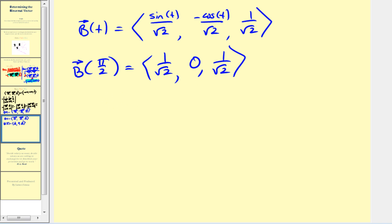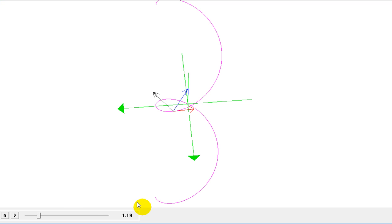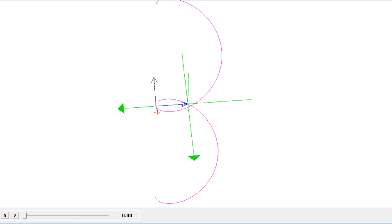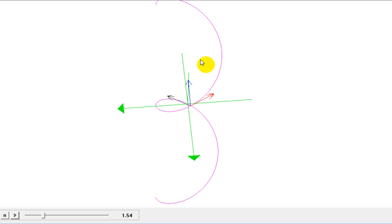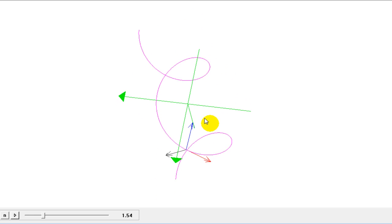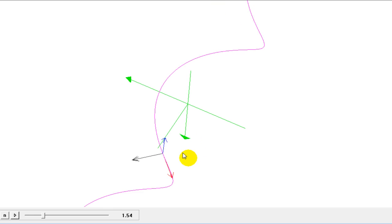Let's take a look at this. Here's our space curve in purple, unit tangent in red, unit normal in blue, and unit binormal in black. When t equals pi over two, which is approximately 1.57, the unit binormal vector we found corresponds very closely to the black vector shown. And again, notice all three vectors are orthogonal to each other.